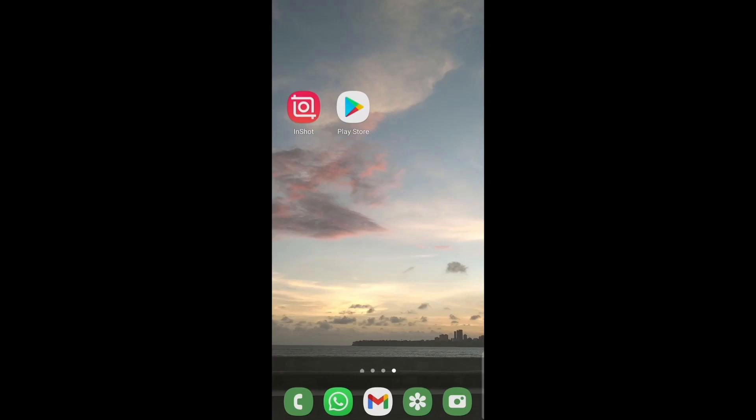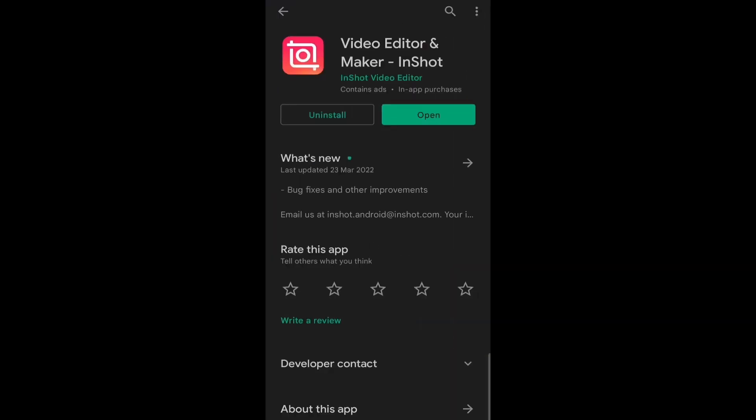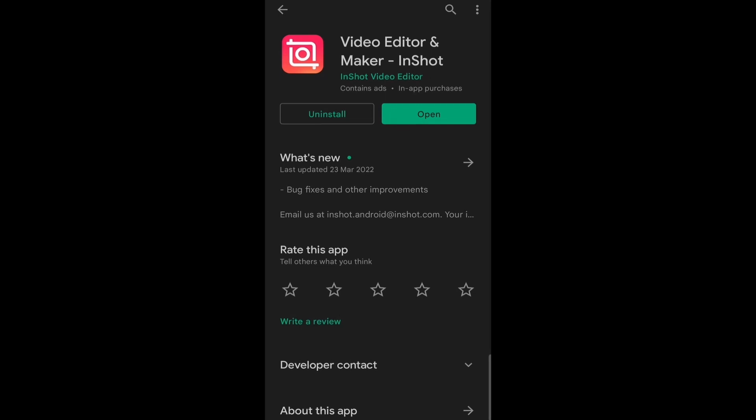The first thing you have to do is go to the Play Store or the App Store and search for InShot Video Editor. This is how it looks and if you already have InShot, just make sure that you have the latest version of the app.